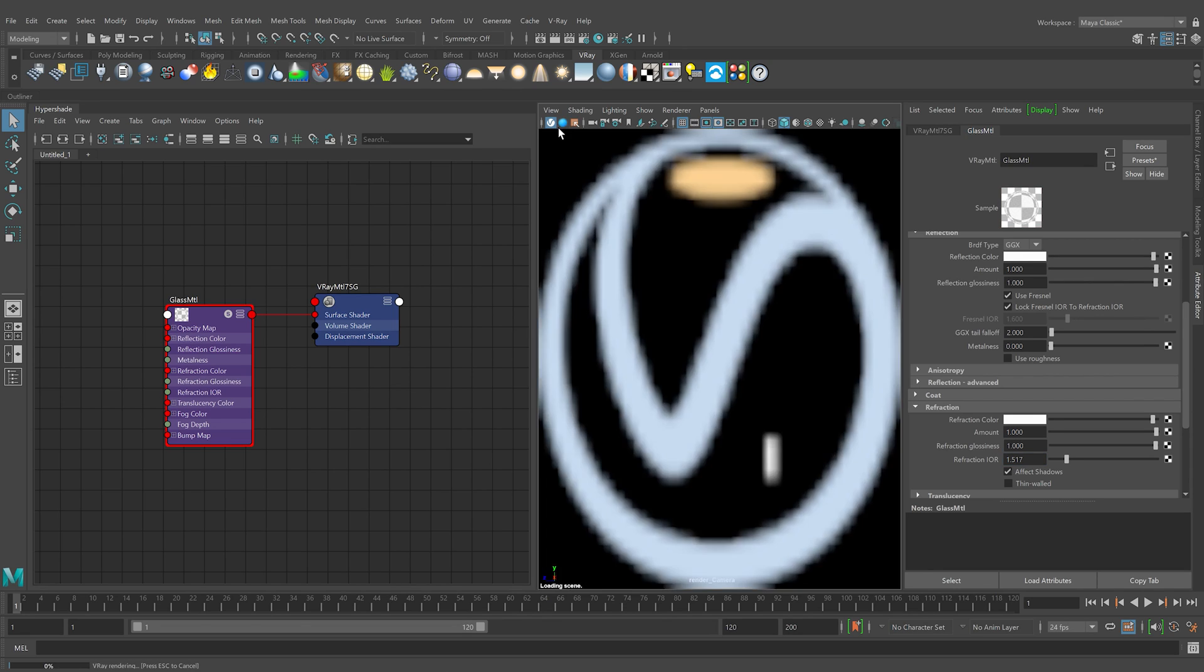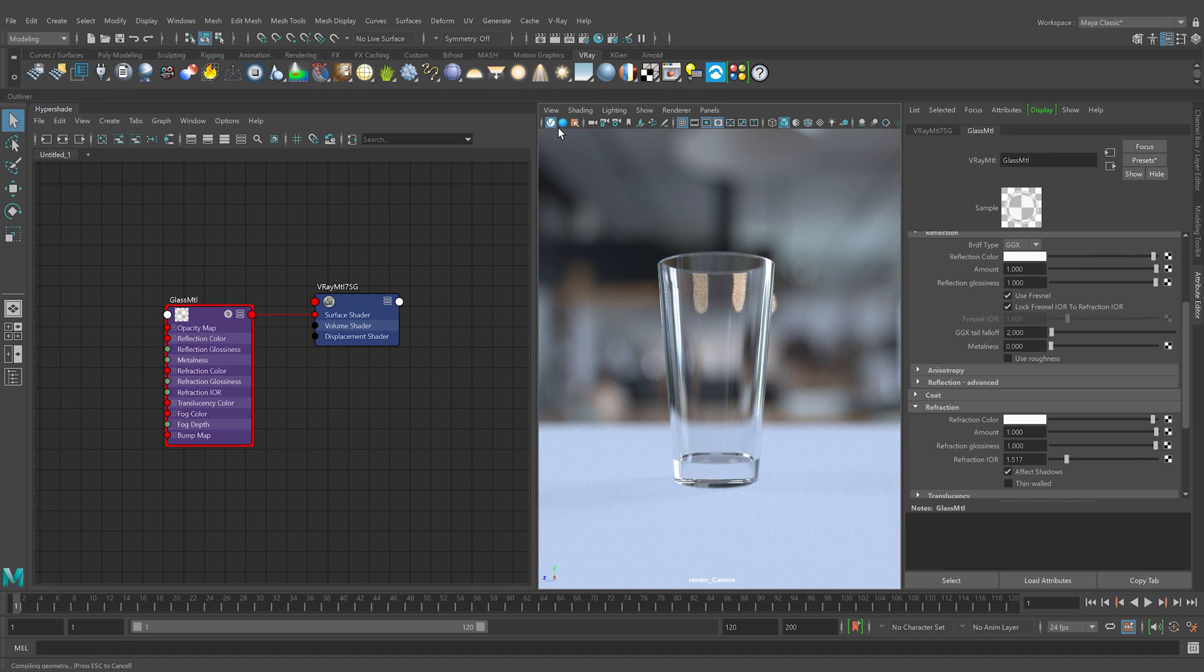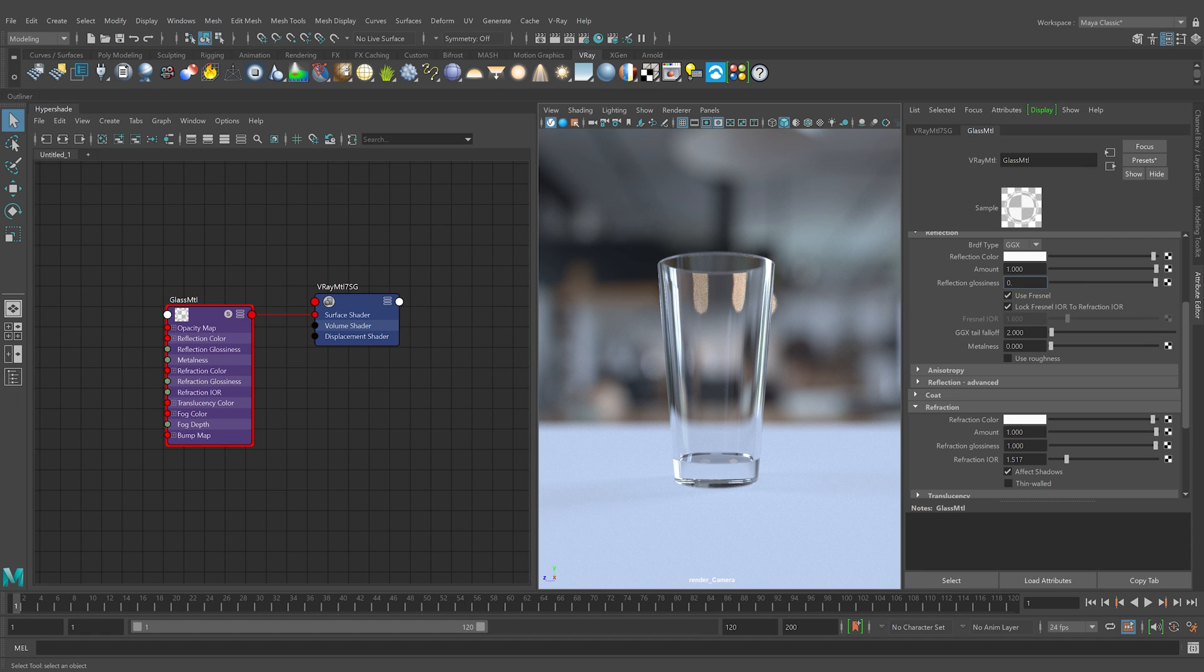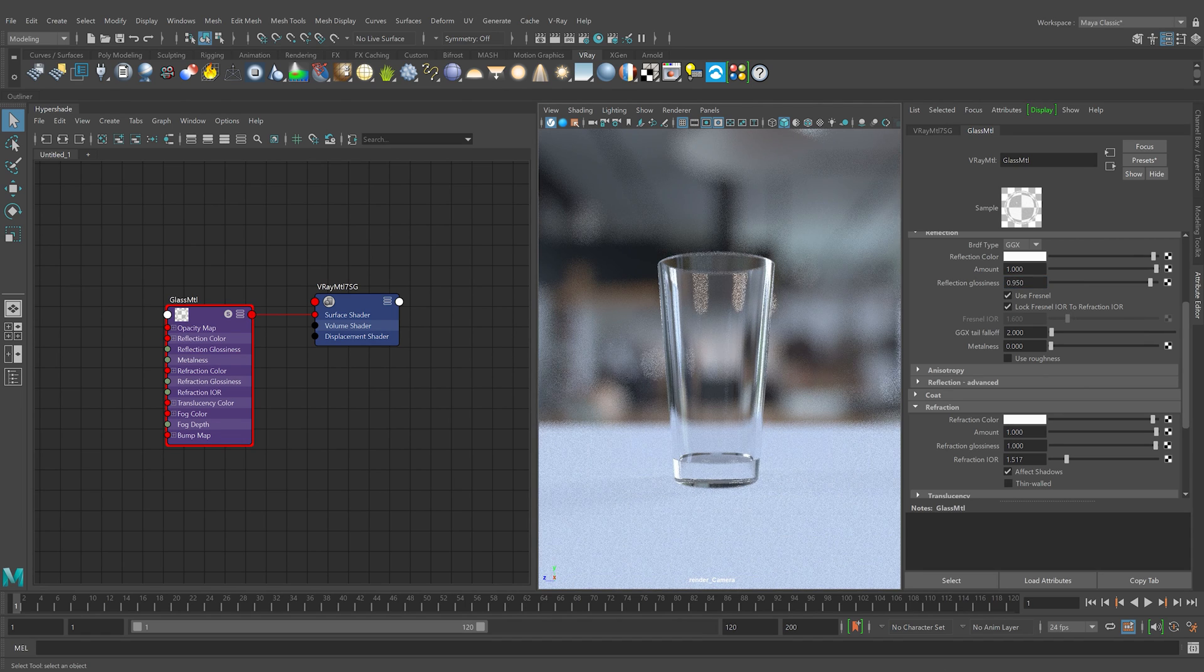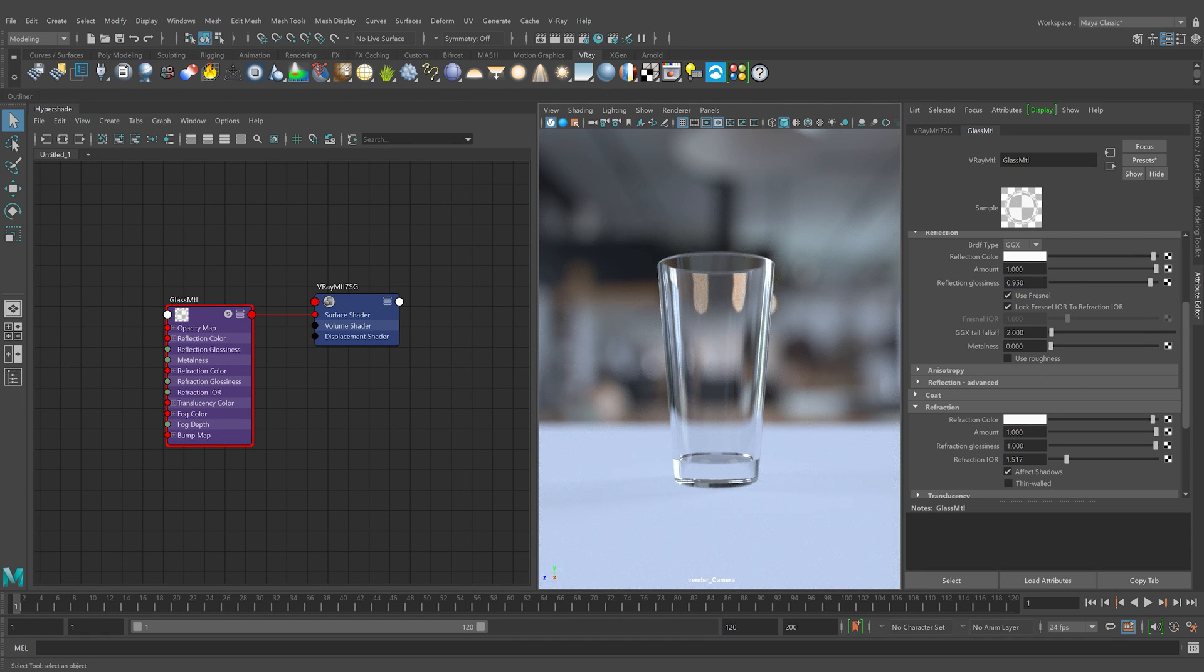Now, let's render. No glass material is perfectly glossy, so let's reduce the reflection glossiness a bit. Glass is not perfectly refractive in the real world either, so we'll reduce the refraction glossiness to 0.99.